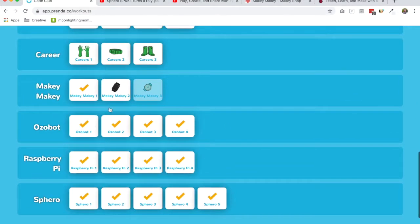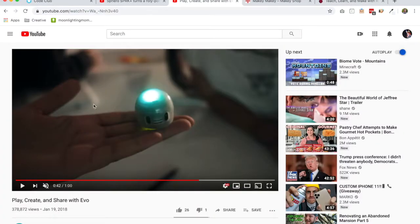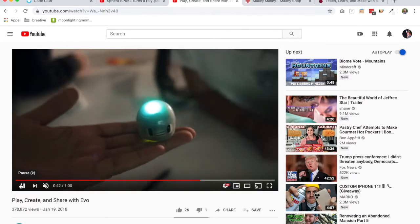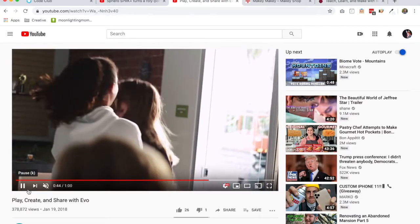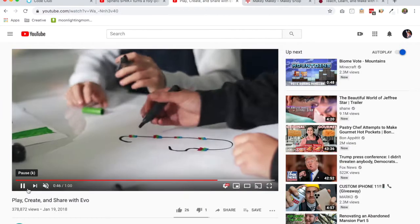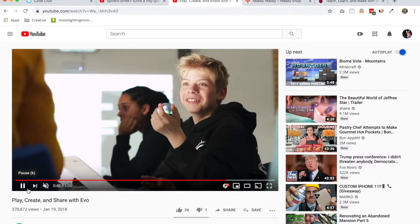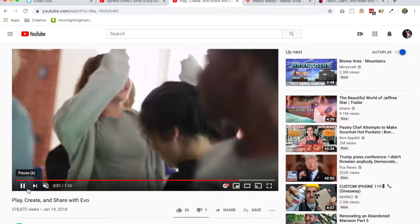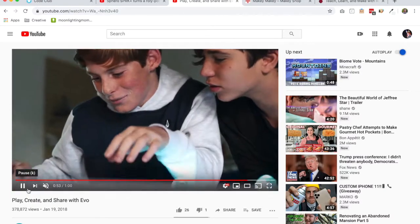Next we have the Ozobot. The Ozobot is a little robot. If you haven't heard of these things before, they're really cool. They're just like an inch or inch and a half big mini programmable robot and you can program them to do a lot of different things. They've got sensors in them so they're sensing light.